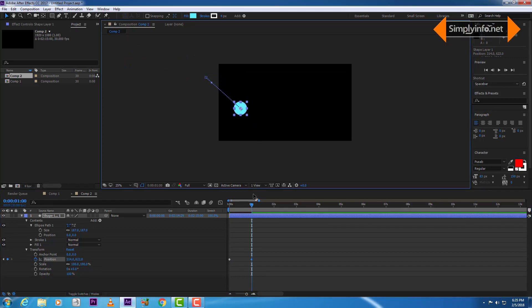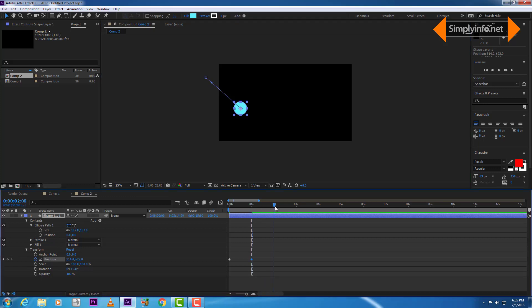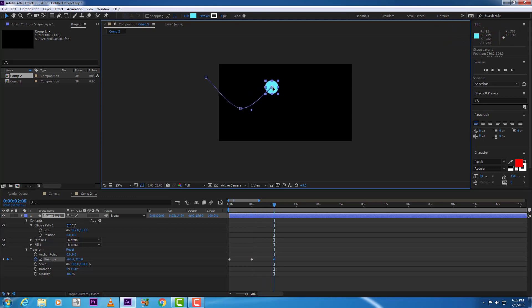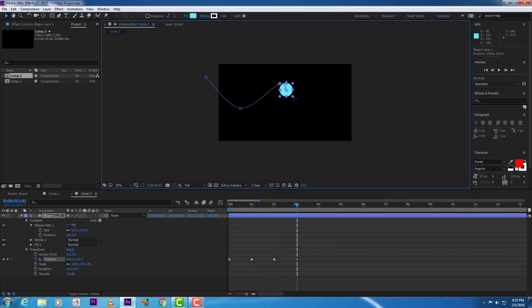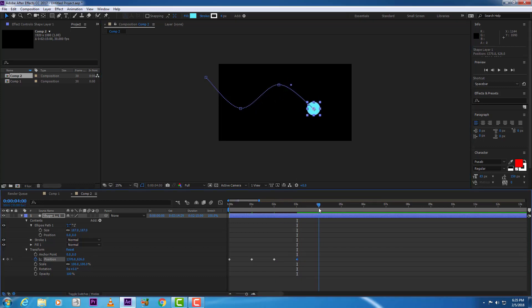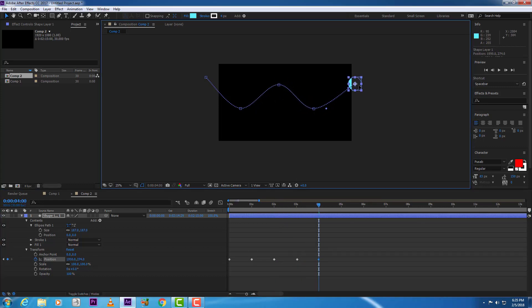At the bottom position, add the next keyframe and repeat the process of creating keyframes. We created 5 keyframes for basic ball bouncing positions.